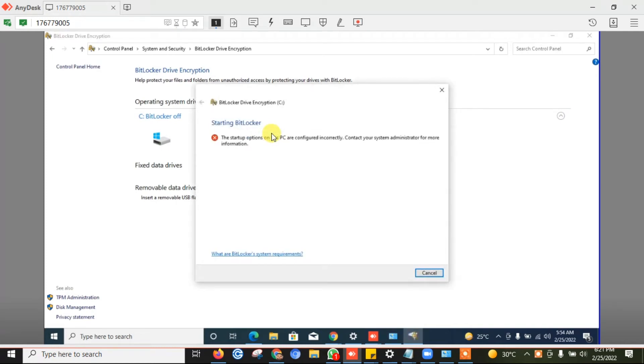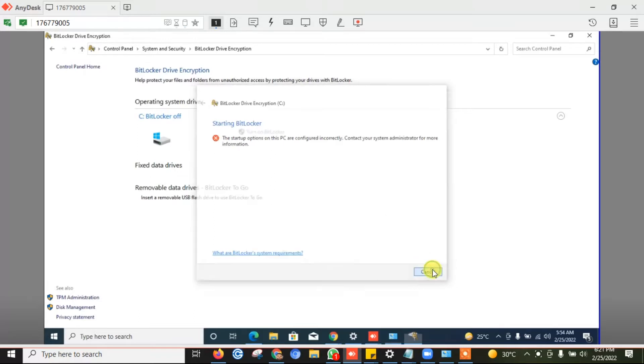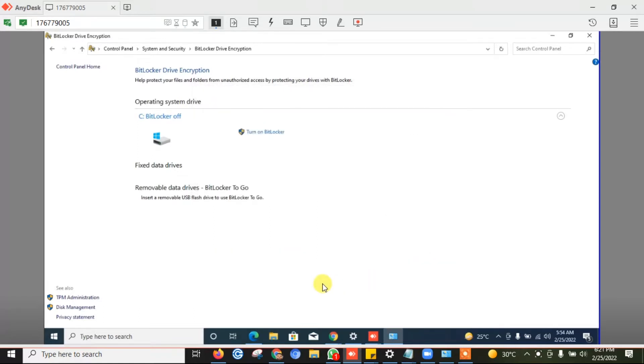Hello guys, once I'm trying to turn on the BitLocker, I'm getting one error message. The startup operation on this PC are configured incorrectly. So let's see how we can fix this.